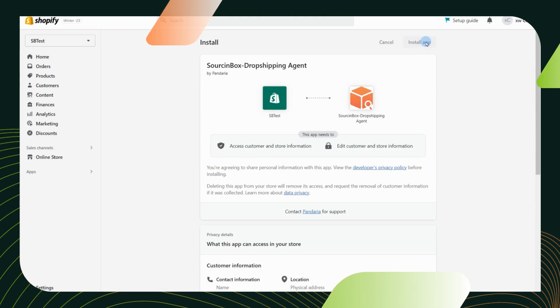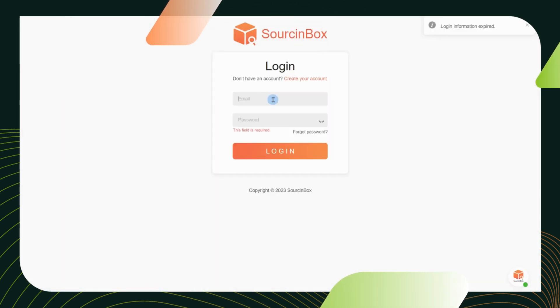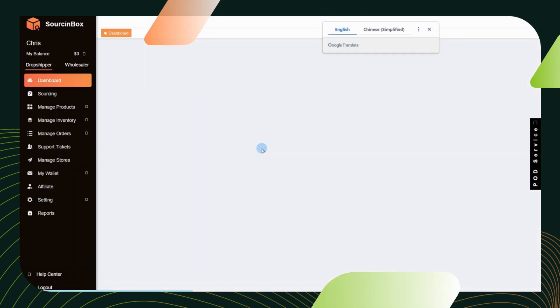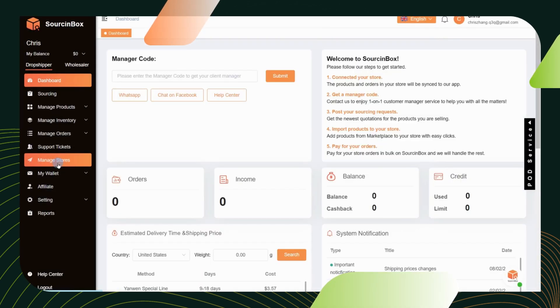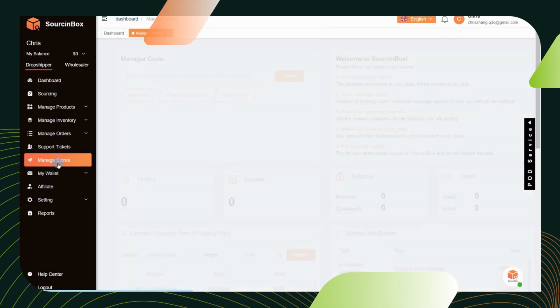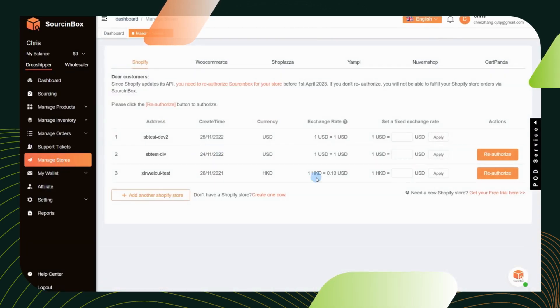You need to log into your Source Inbox account again to finish the installation. After successfully connecting, you can find your store shows in the manage stores section.